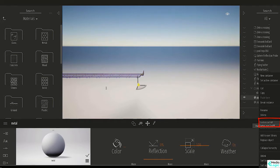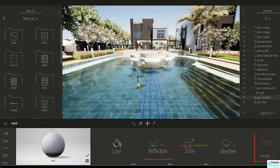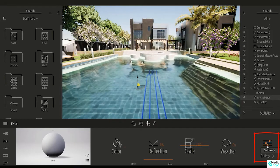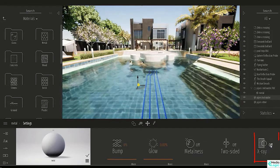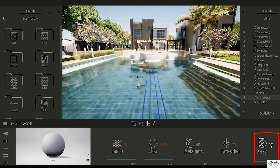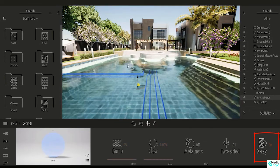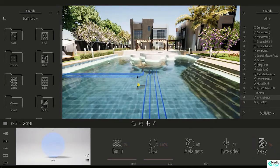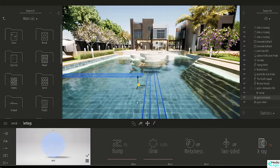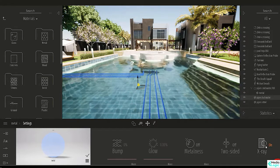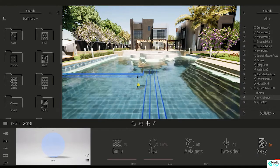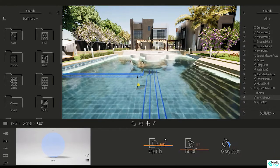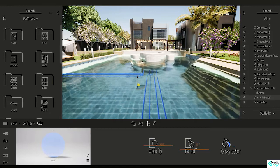I'll go to Settings, X-ray, and turn it on. Let's go to More and change the color to red and press OK.